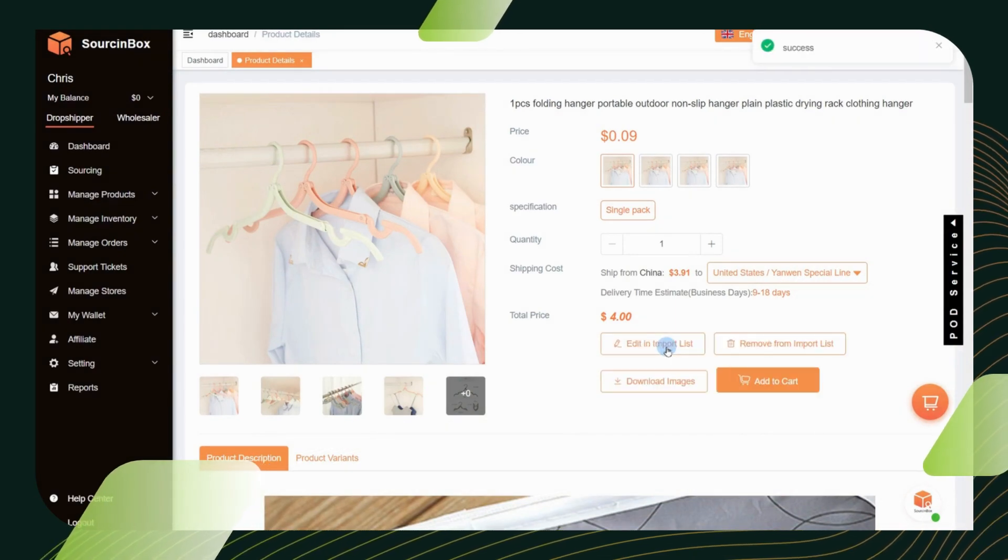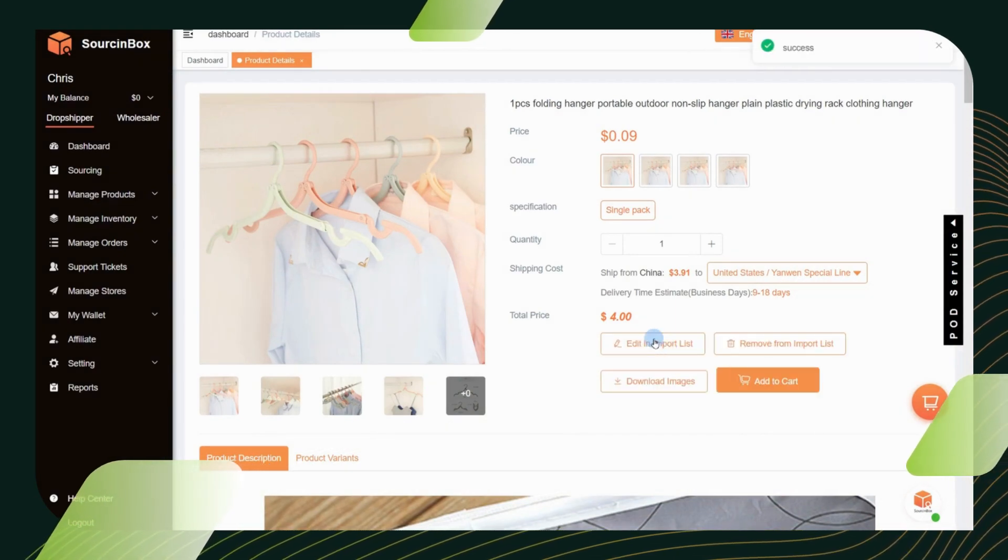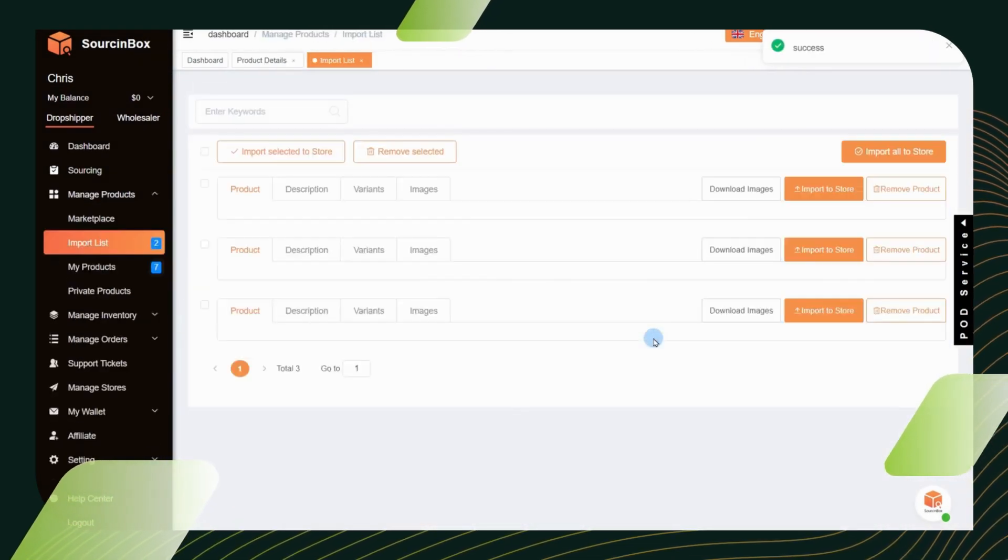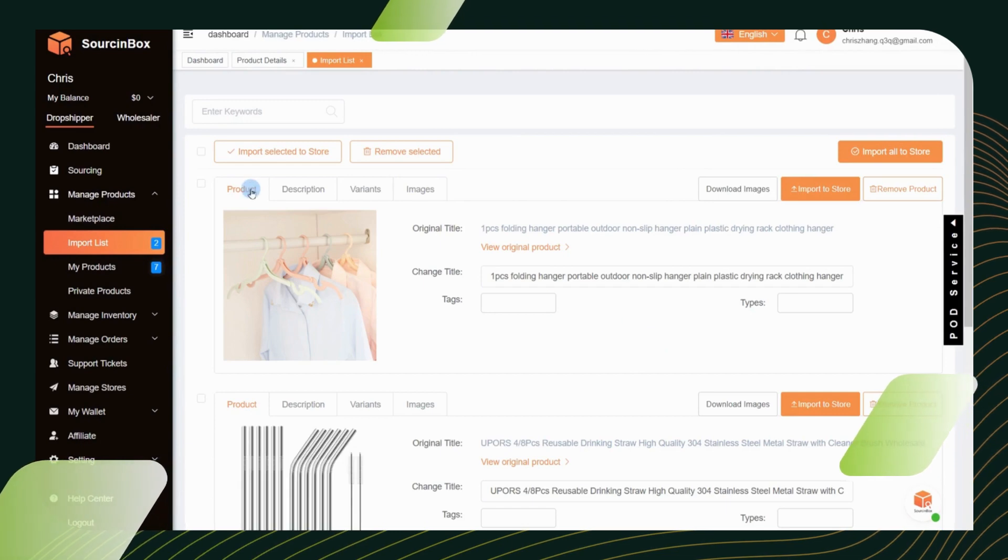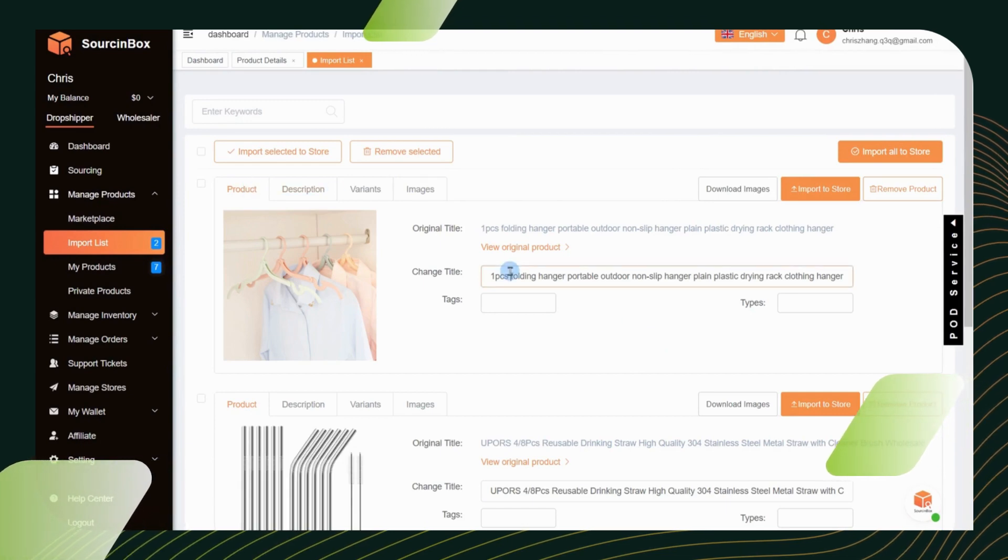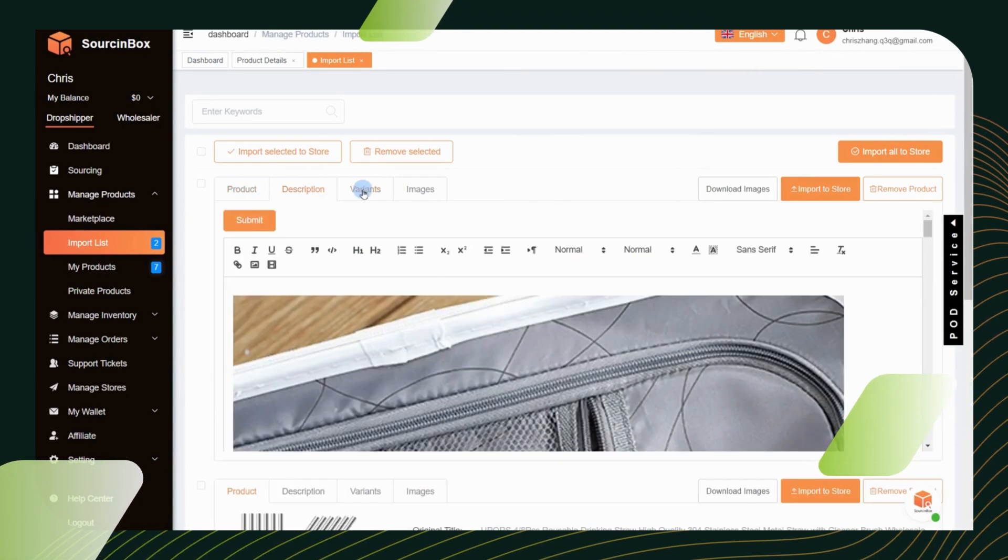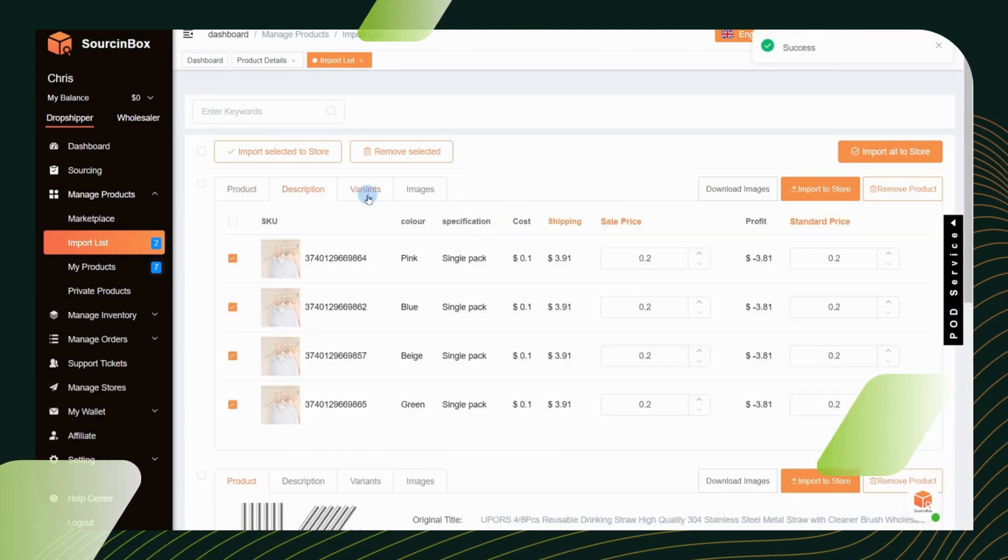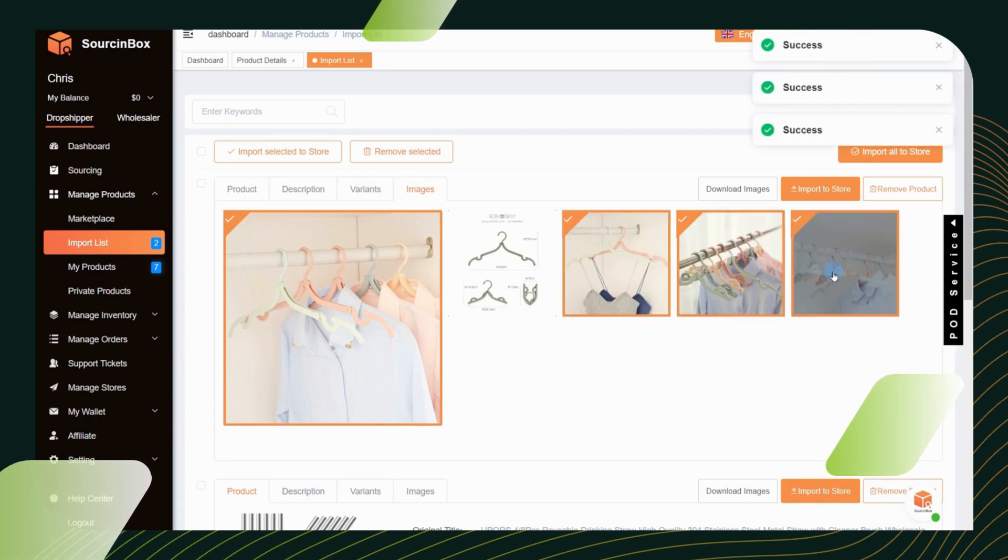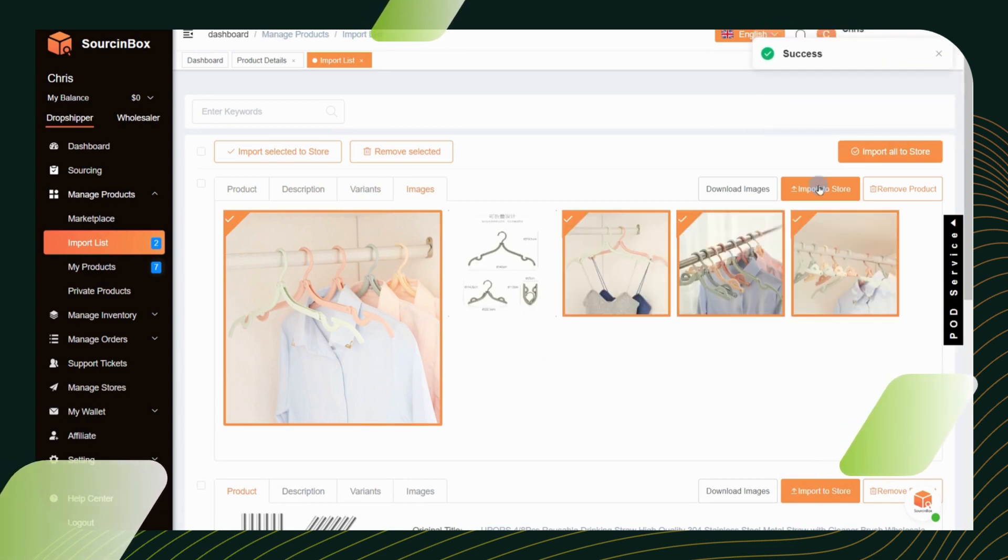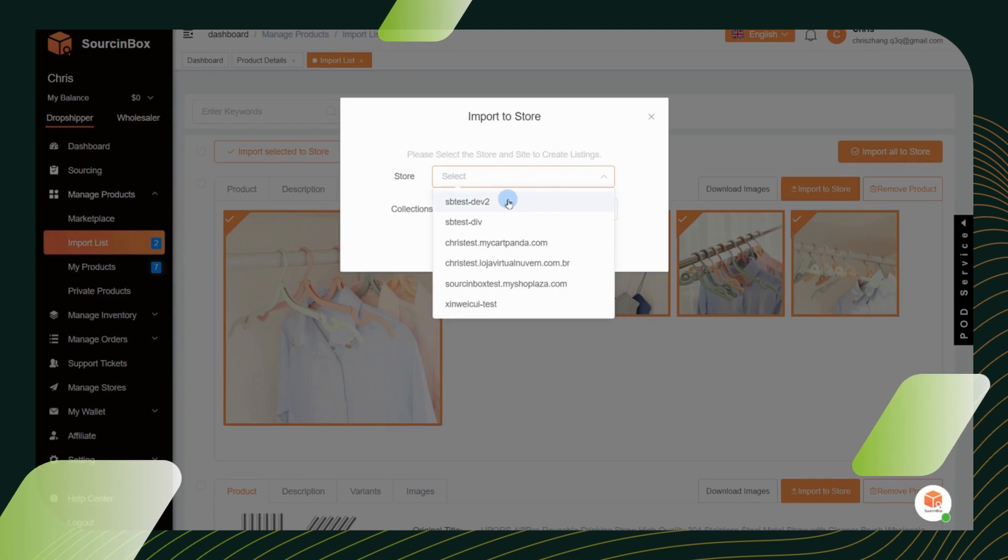Then click again to edit it in the import list. Here you can edit the product title, description, variants, pricing, and images. After editing, please click import to store and select your store and collection to continue.